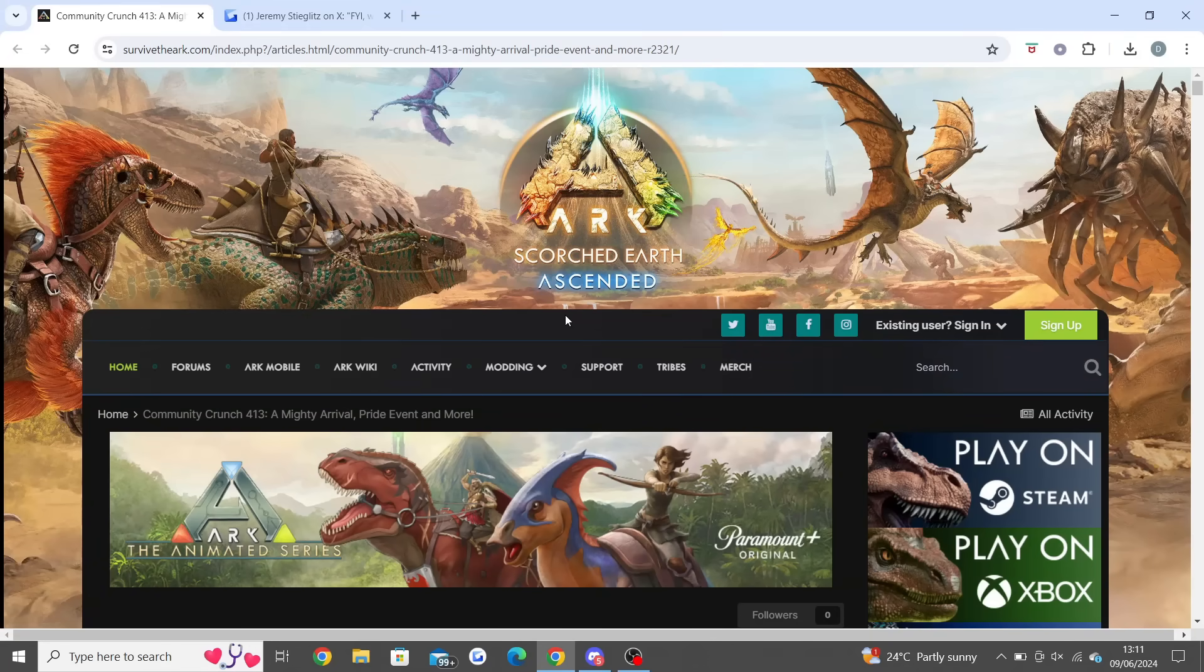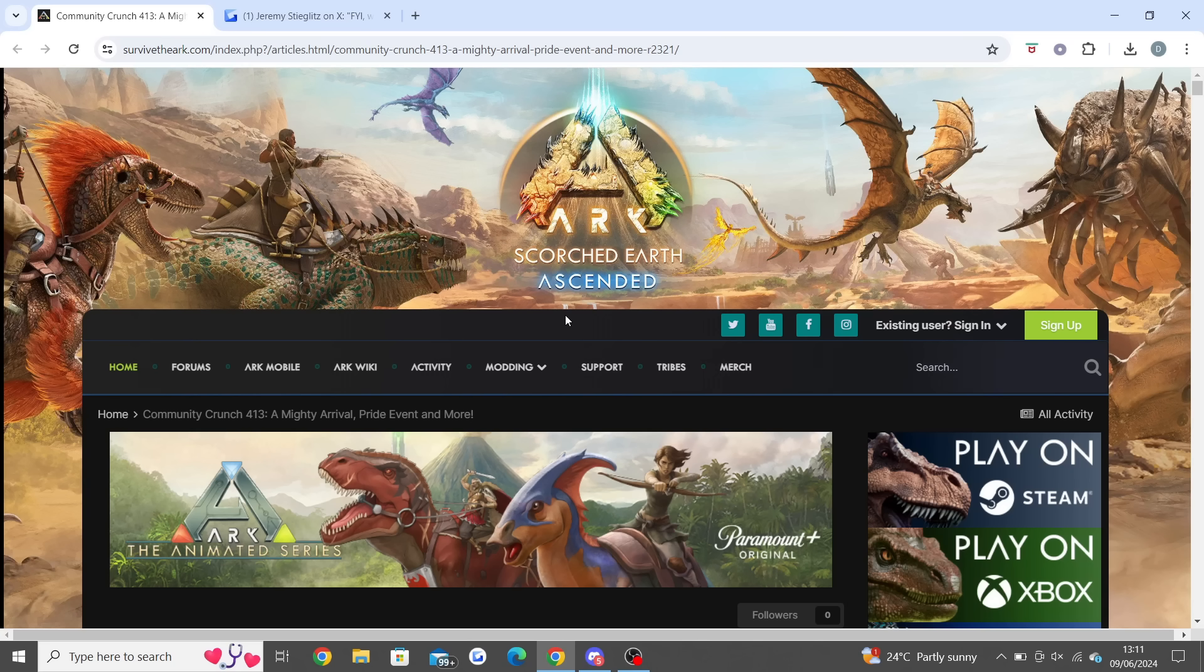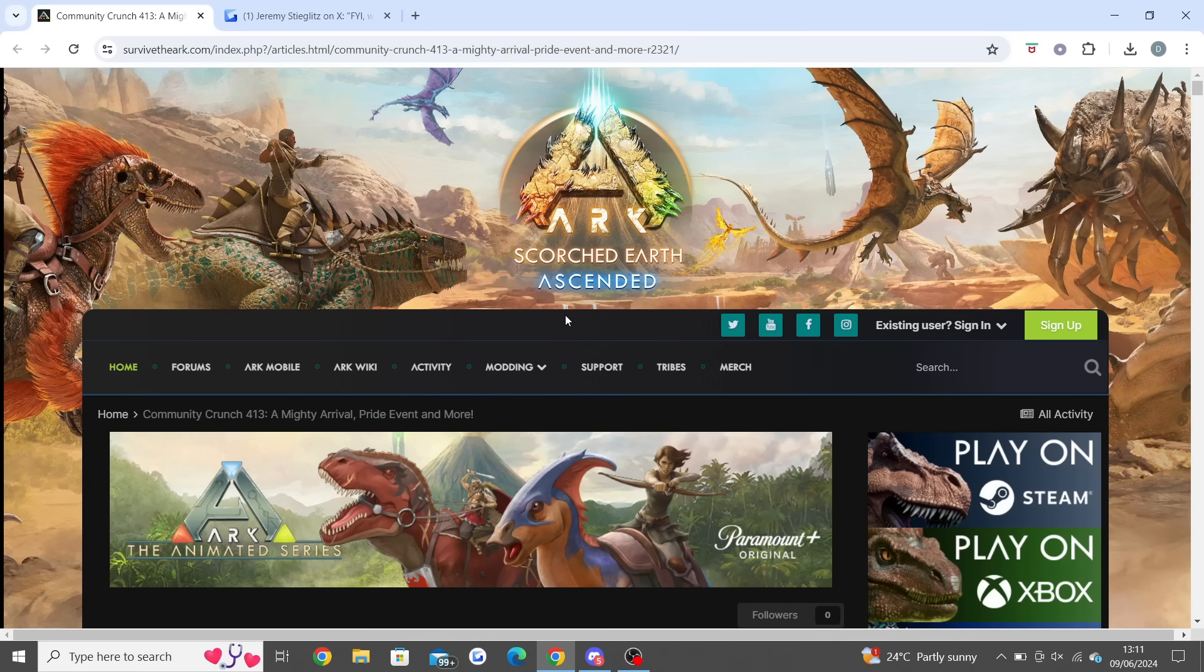Welcome back ARK players to a brand new video. Today we have something very big to talk about regarding the game. A lot is happening ever since the Center did launch. Let me know how you guys are finding the Center. Obviously I am away still but I am back very soon, so anyone wondering about the mic not having a filter, don't worry, I'll be back home soon so it should sound better. I'm just going to be covering all of the news.